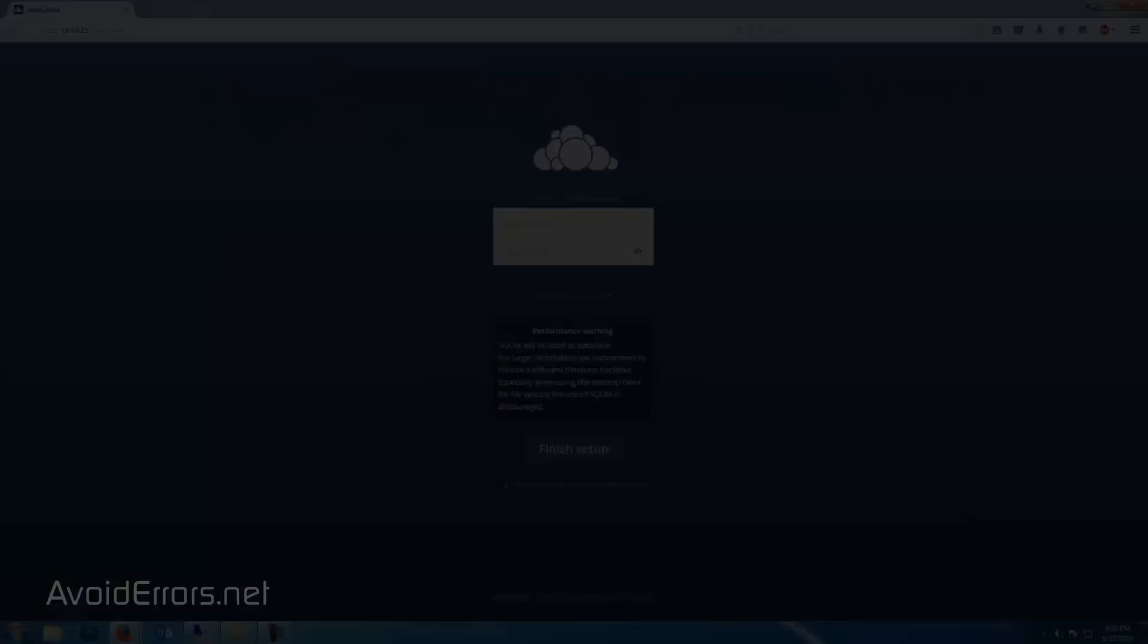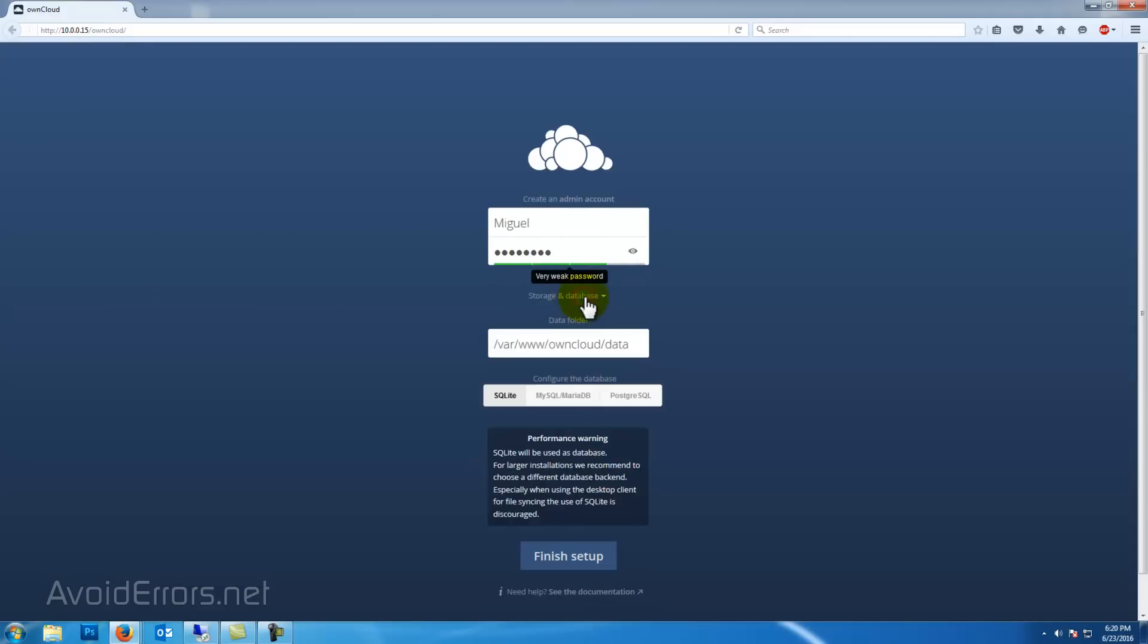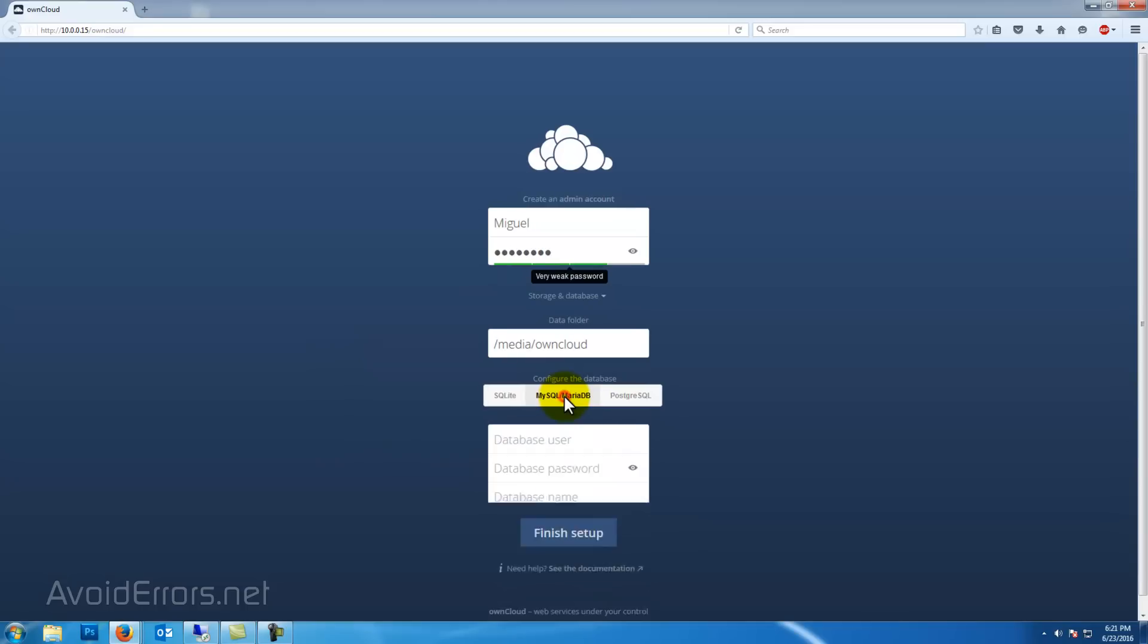Now we're ready to access the Raspberry Pi OwnCloud with that mounted external hard drive by entering again HTTP colon forward slash forward slash the Raspberry Pi IP address forward slash owncloud. Create an admin account. Click on storage and database dropdown and here enter that directory mounted to the external hard drive.